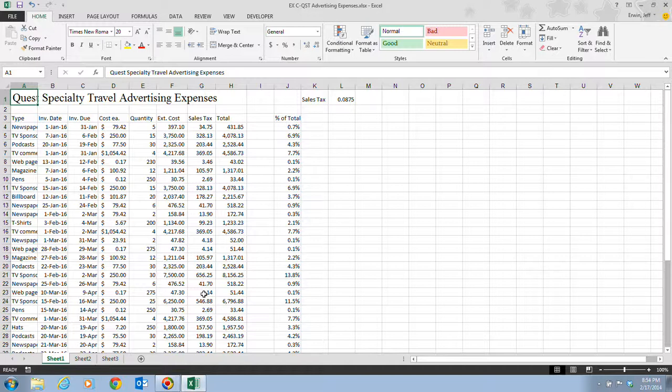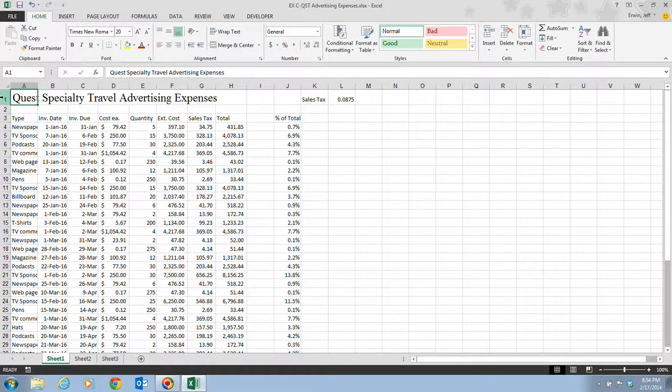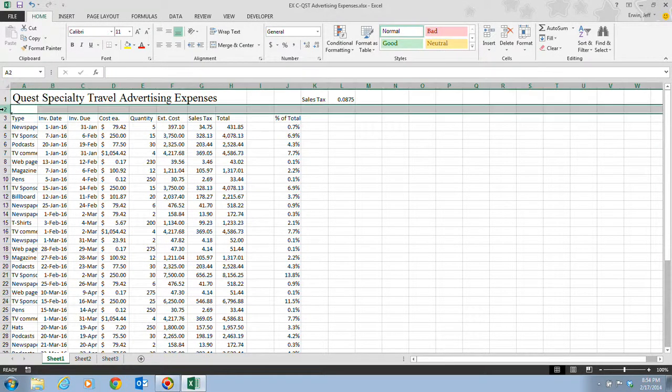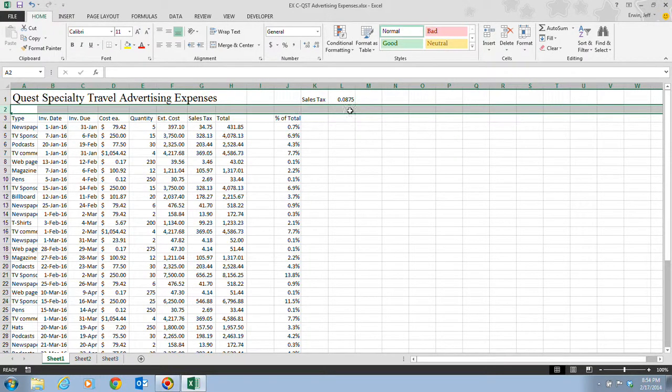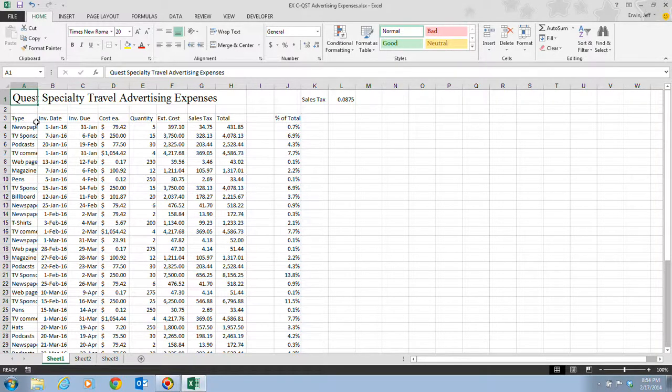A quick tip: you can format an entire row by clicking the row indicator button to select the row before formatting it, or you can select an entire column by clicking the column indicator button before formatting. Those row indicator buttons are these where it says 1, 2, 3, 4, 5. If I wanted to select an entire row, all I'd have to do is click on the 2 and notice that it selects the entire row. If I wanted to select an entire column, for example C, all I'd have to do is click on the C. That's a quick way of selecting all the information in a column.